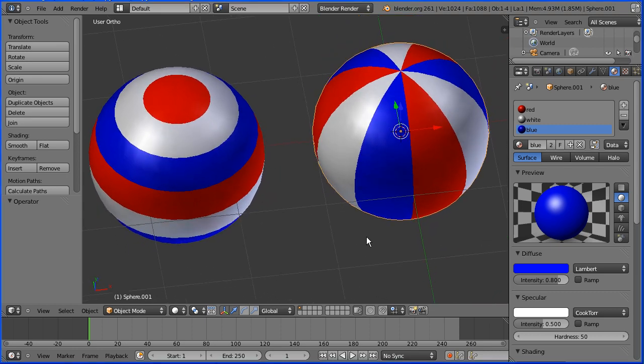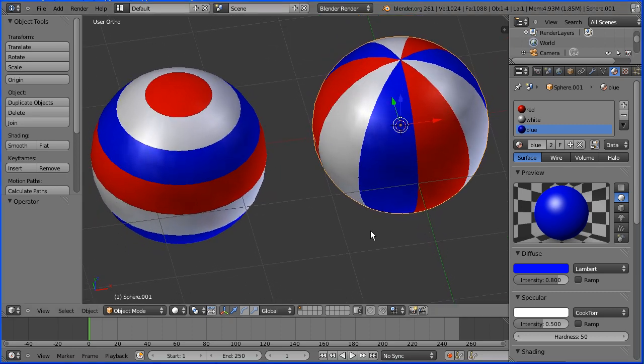In this tutorial I'll show you how to add colour to different selections of a sphere, applying multiple materials to a single object.